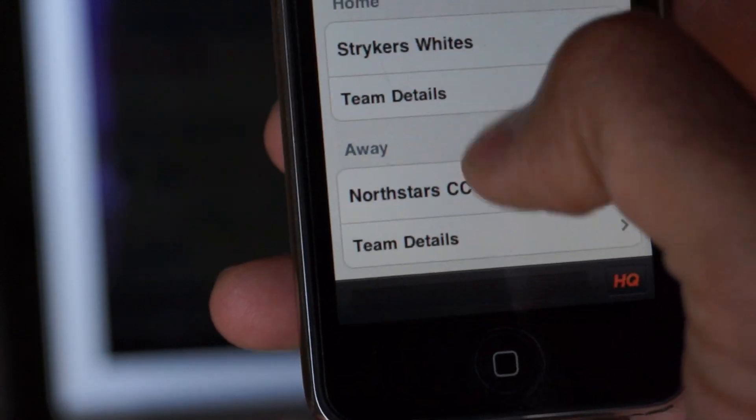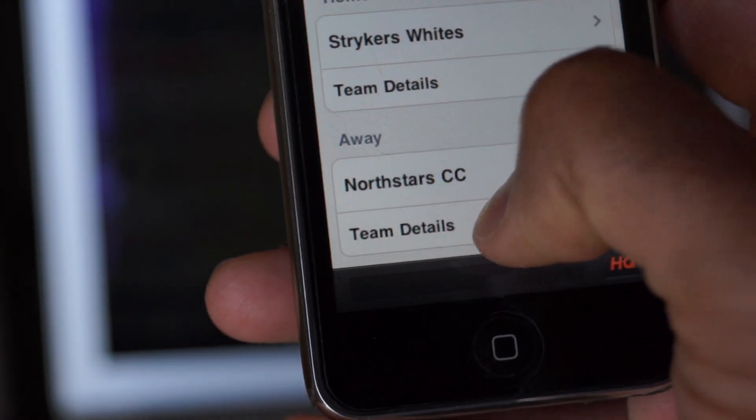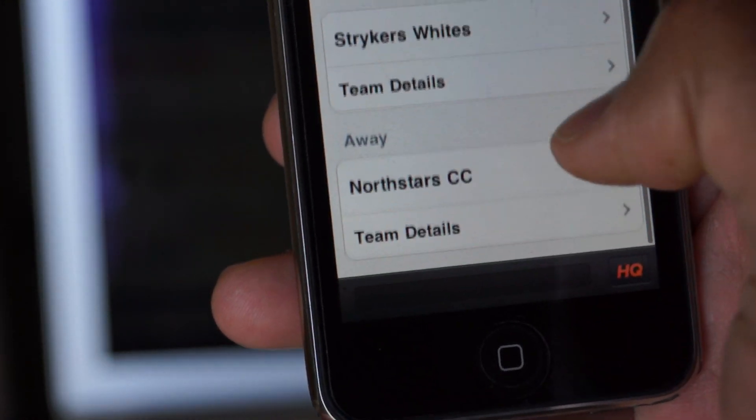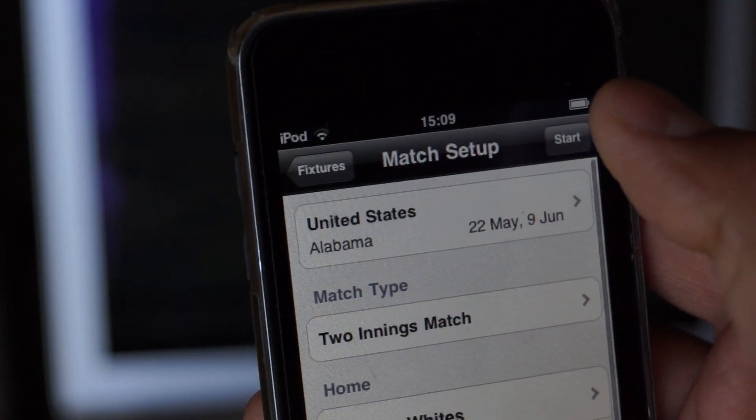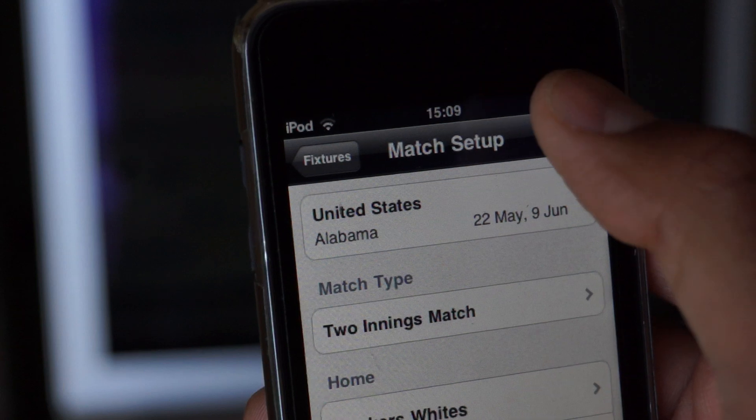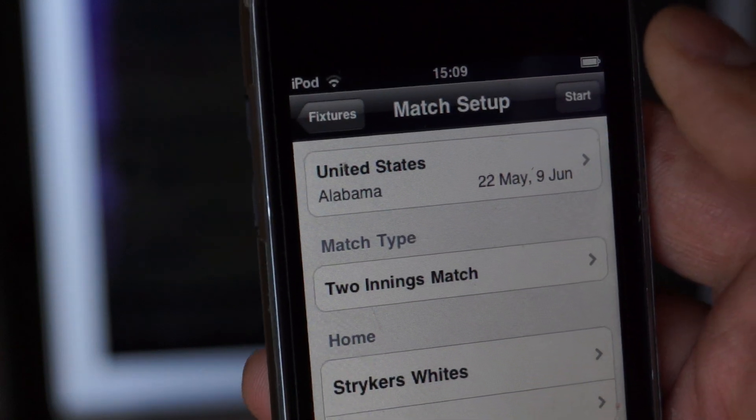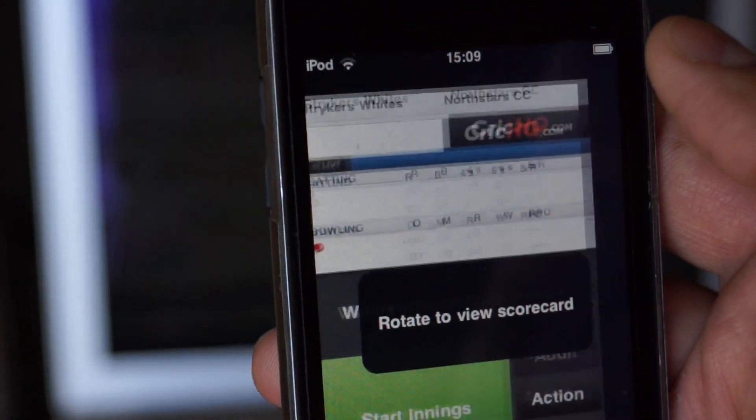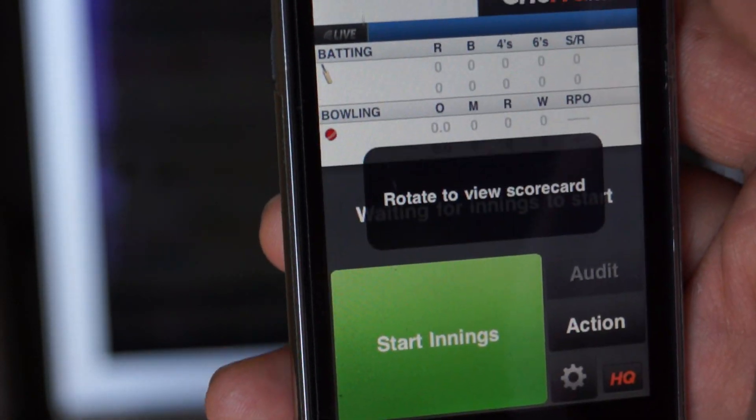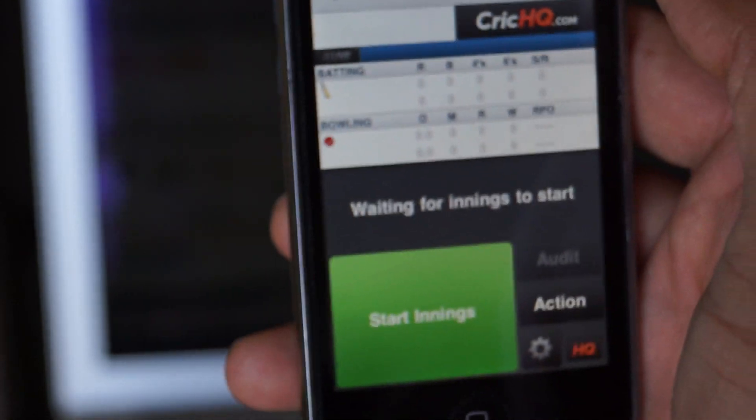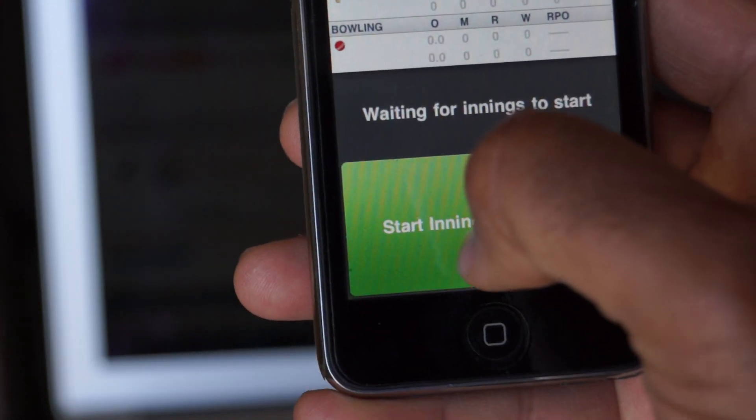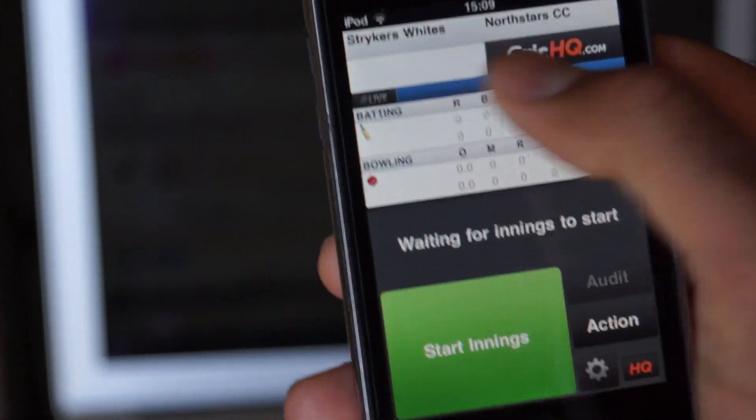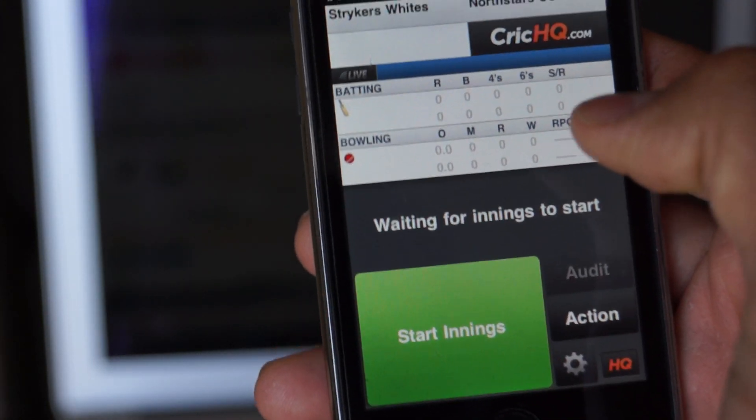Do the same thing. Team details. Click North Stars team details. And once you are done, all you need to do is click start. And boom. Bingo. There you go. You are ready to score the game. Click on start innings and you can start scoring the game.